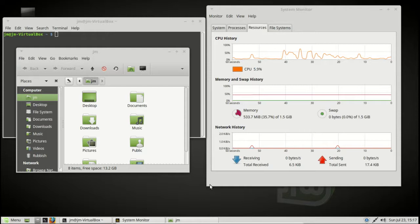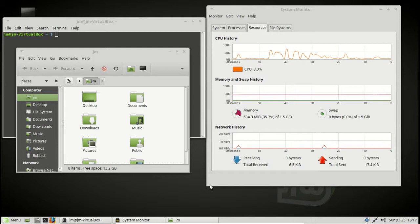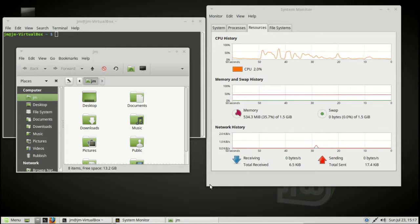G'day YouTube. This is just a quick overview or review of the latest release, Linux Mint 18.2, the Mate Edition.